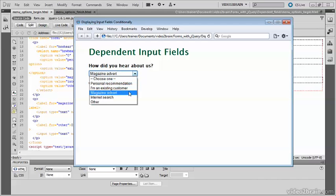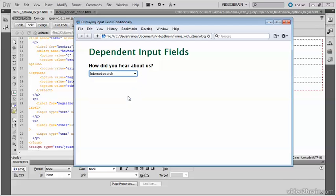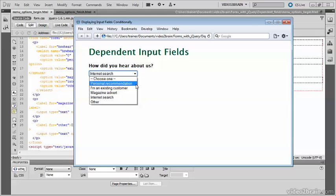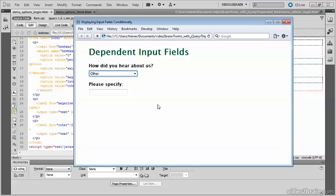But if I select, say, internet search, that field disappears. If I select other, another field comes up asking me to specify the details. So this is a very user-friendly way of getting extra information from visitors to your website if they select certain options.